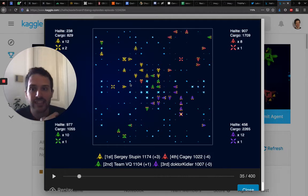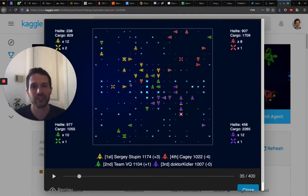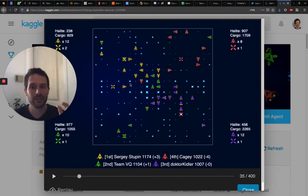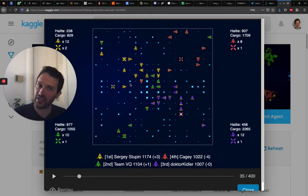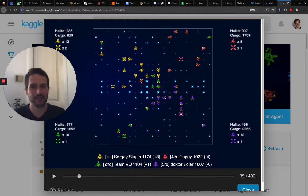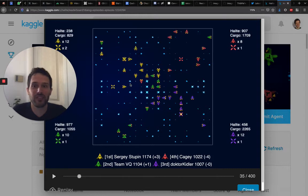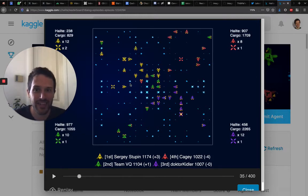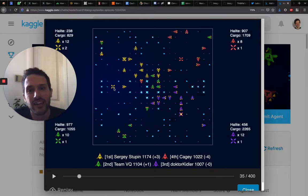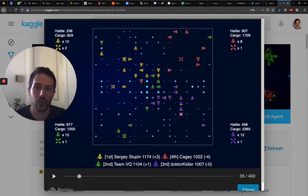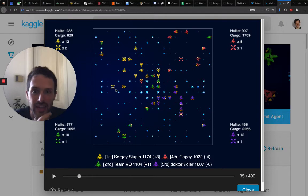I think shipyards is a really costly thing to do because each ship is worth 500 halite. You can transform a ship into a shipyard for 500 halite, and then you need to create another ship to replace the transformed ship, and this is another 500 halite. So that's quite costly. To me, a shipyard is worth 1000 halite because it's a ship and then that converted into a shipyard.